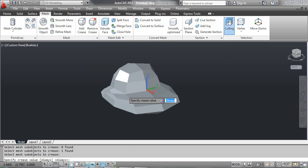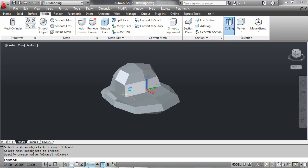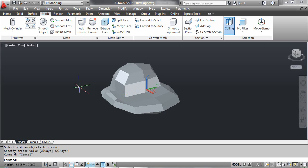At the command prompt, specify the crease value. You can type a crease value to set the highest smoothing level at which the crease is retained, or press Enter to select the Always option, which specifies that the crease is always retained. Press Enter, then press the Escape key. You can see the result on the screen.